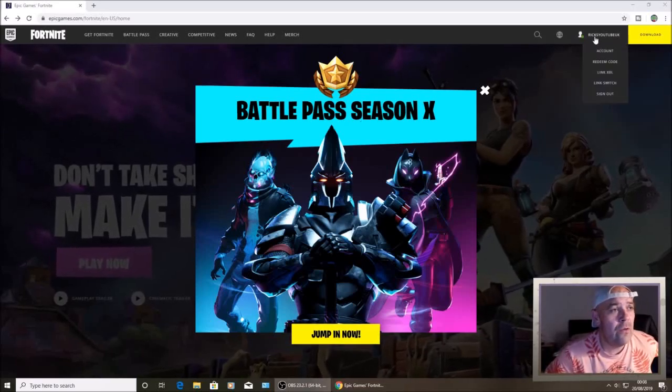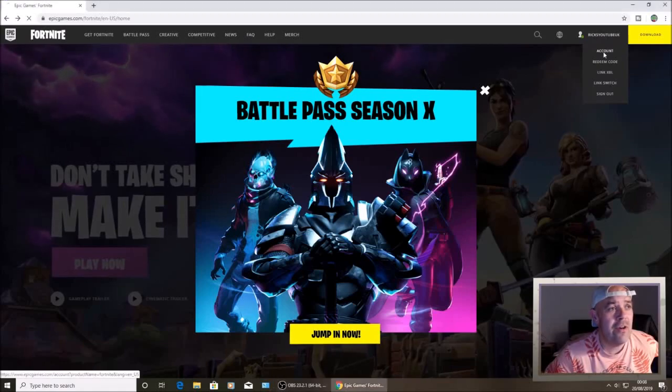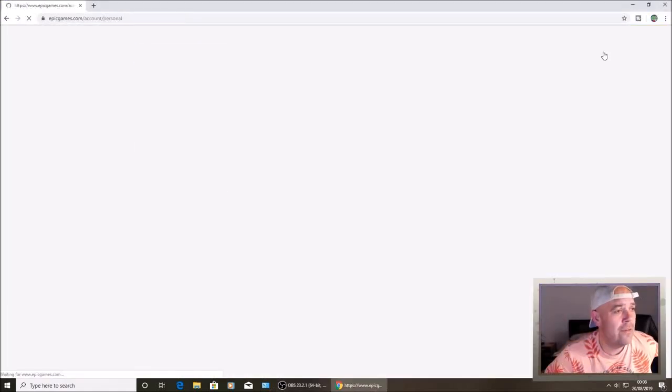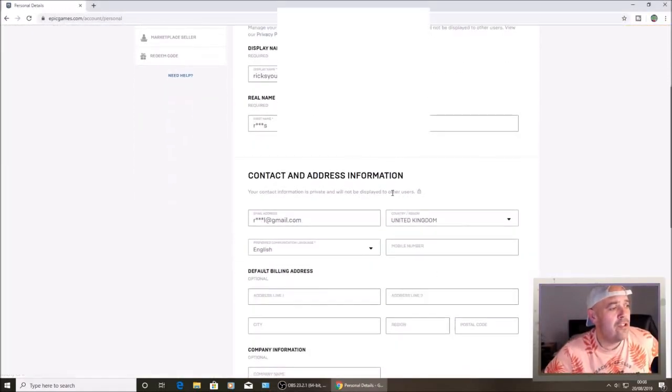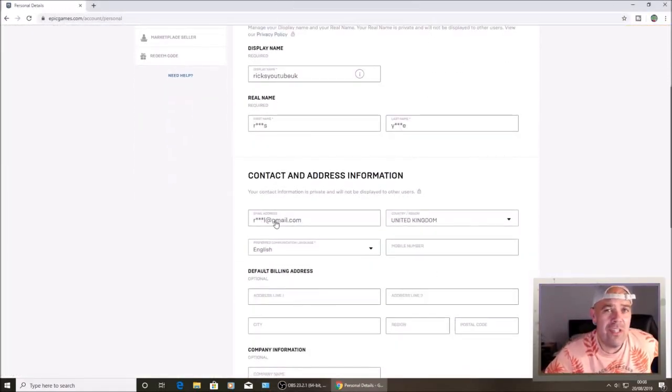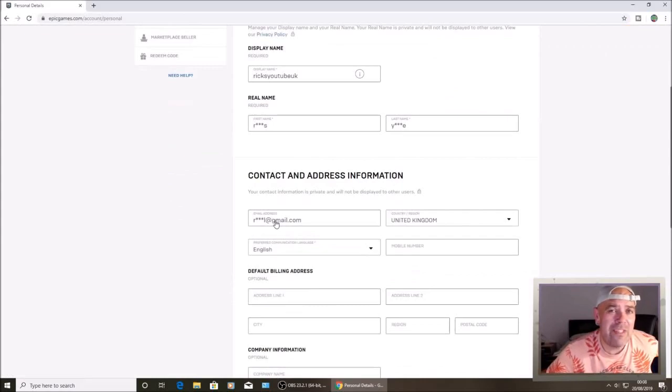So if you've logged in automatically, press account. And then when you scroll down you'll see your email is now covered up.